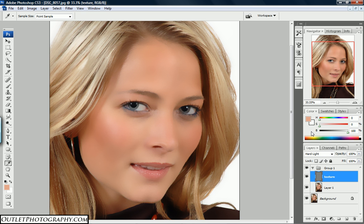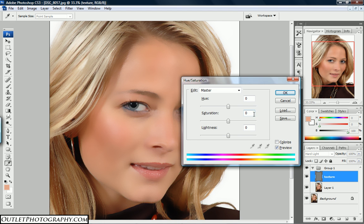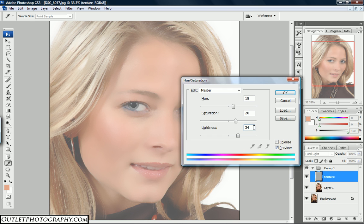From here, do Ctrl+U to bring up the Hue and Saturation panel. For the first value — hue — put 18. For saturation, let's do 26. For lightness, this needs to go up into the mid-thirties — let's do 34. Then hit OK.